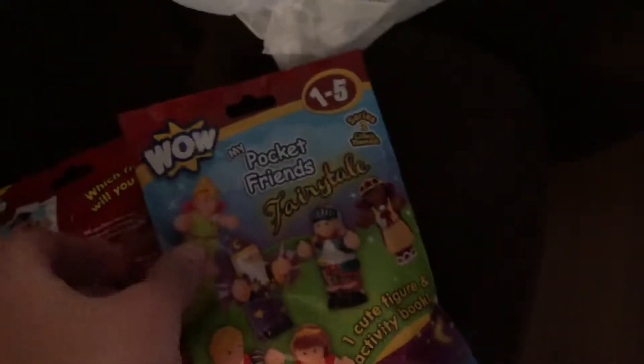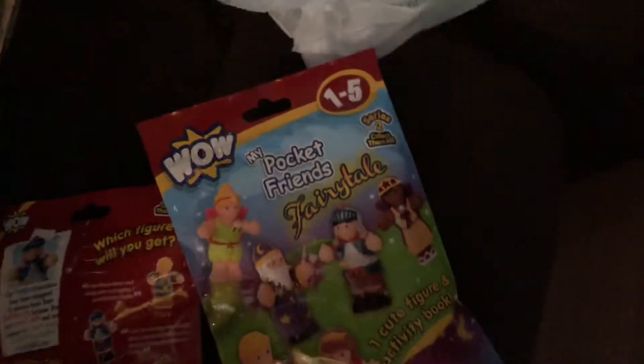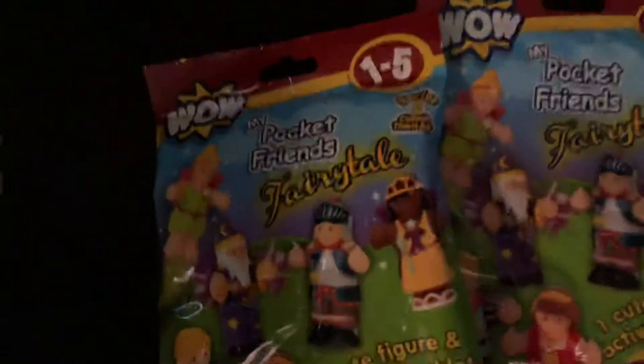Con Man Gamer here. I'm gonna do a blind bag of these two blind bags from WoW, from WoW Toys.